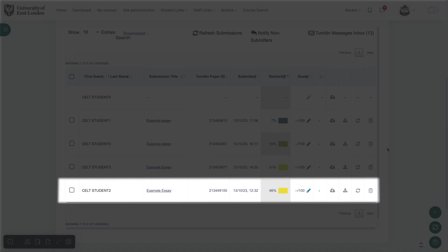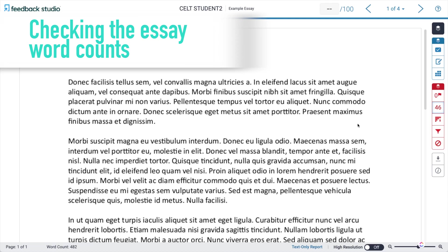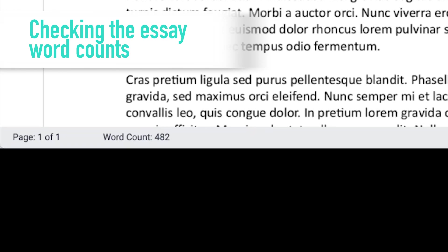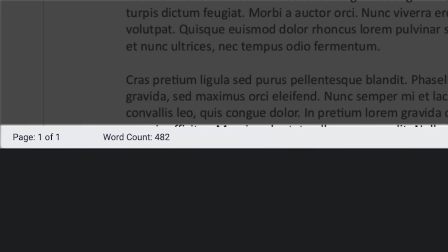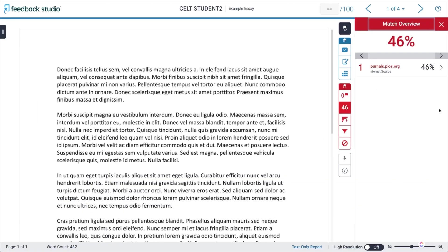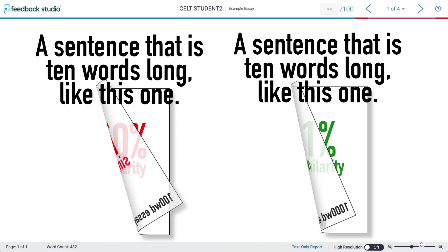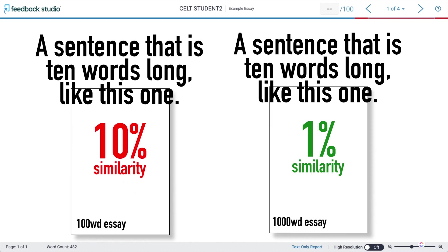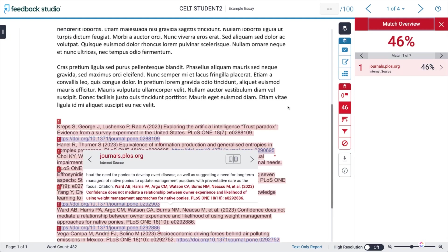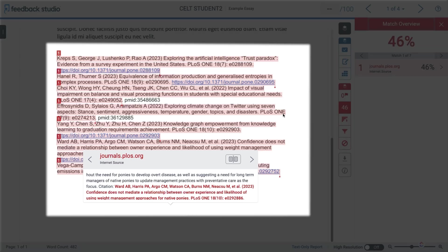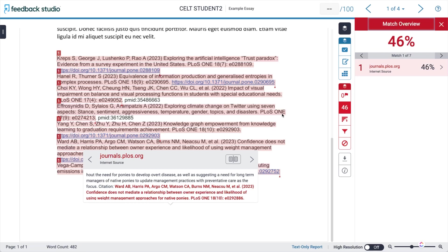This essay has a similarity score of 46 percent, so we might expect some problems. But something important is happening right at the bottom of the assignment — in the information bar I can see that the word count is only 482. It's a great deal smaller than the last essay, which means even a small match is likely to show as a high percentage. Looking at the matches, it appears that all of them come from the bibliography. This doesn't make it academic misconduct — indeed it would be worse if the references were not included — but because the essay is so short, the bibliography is creating a disproportionately high similarity match.